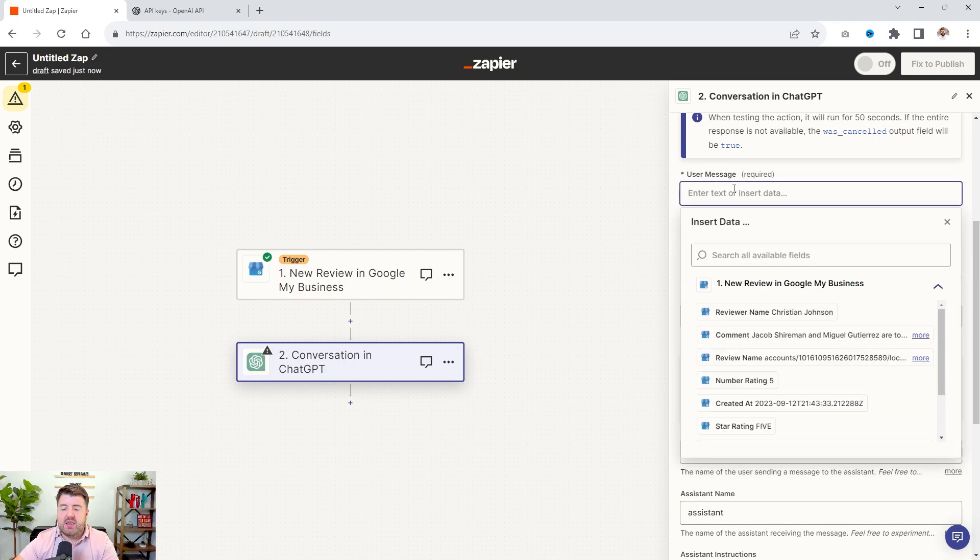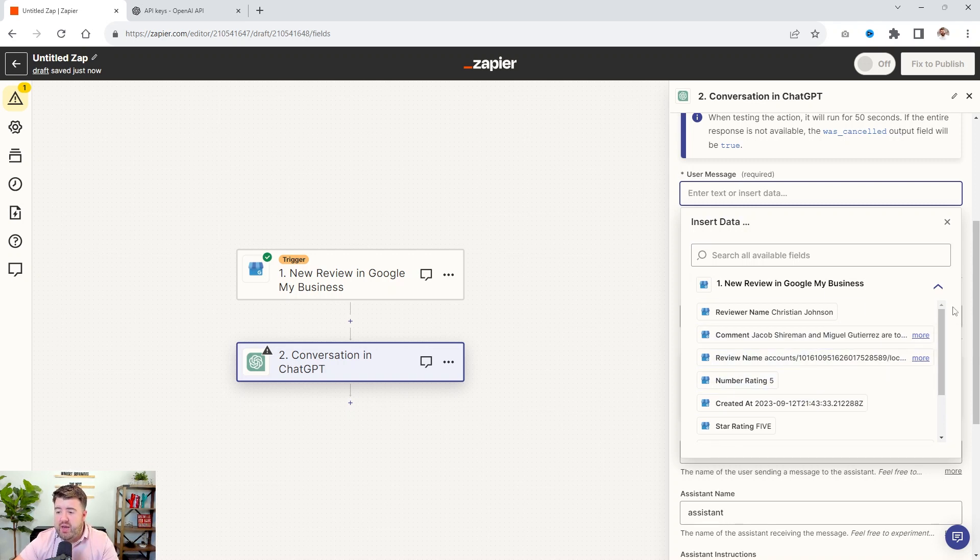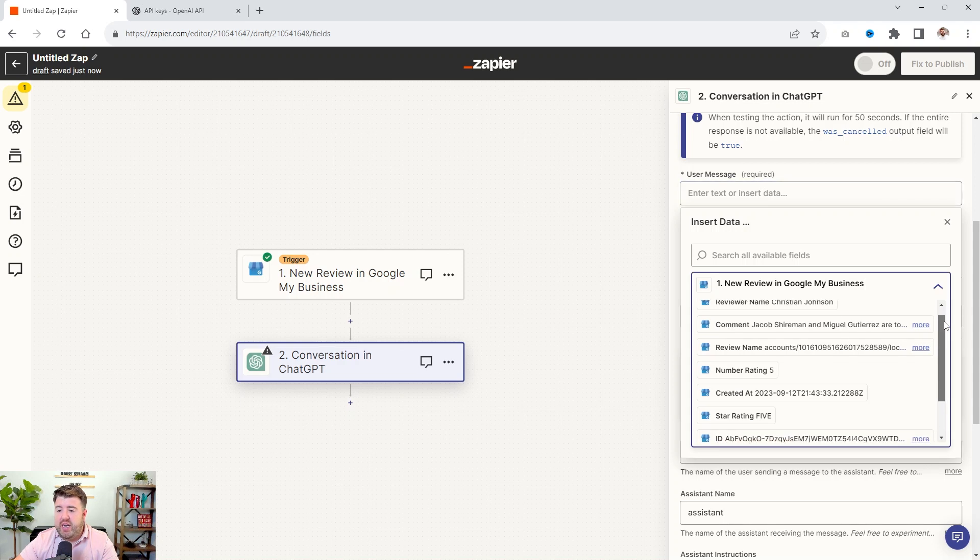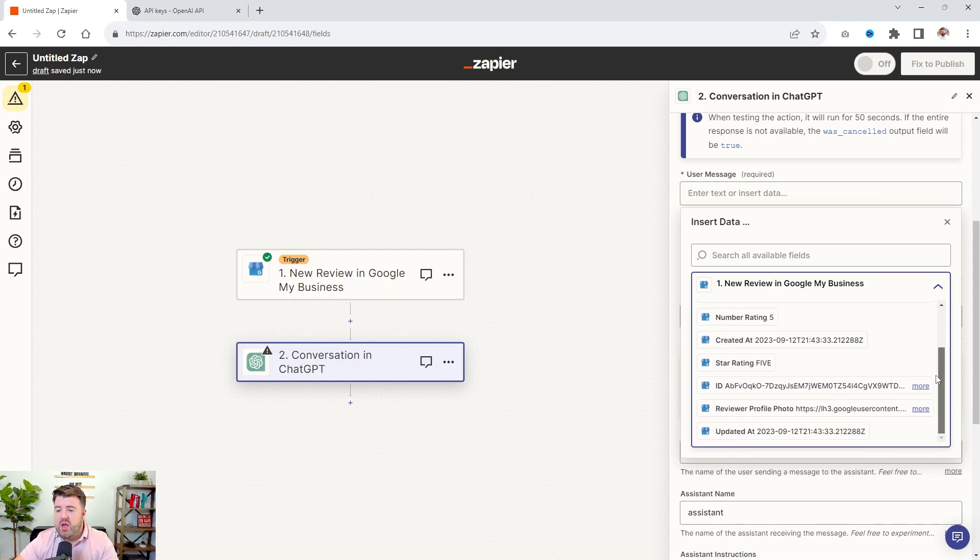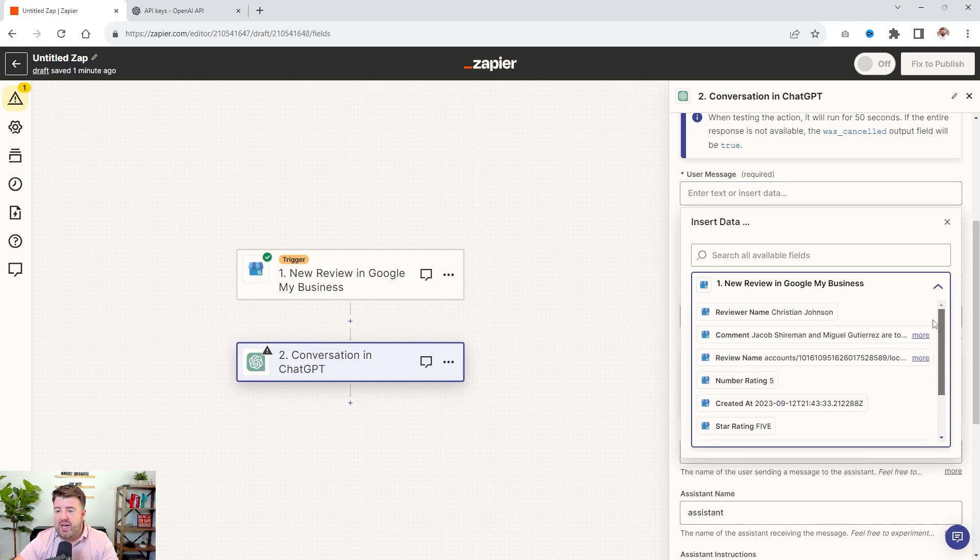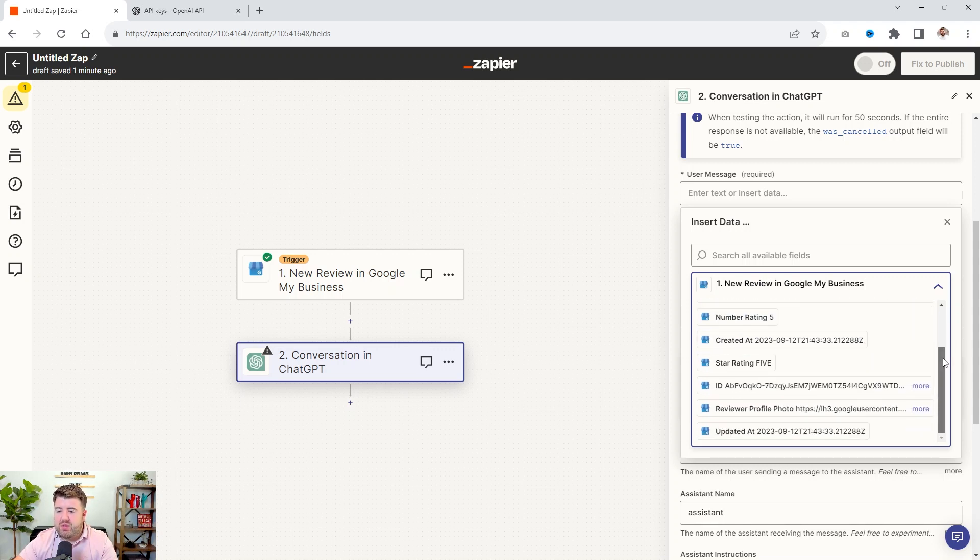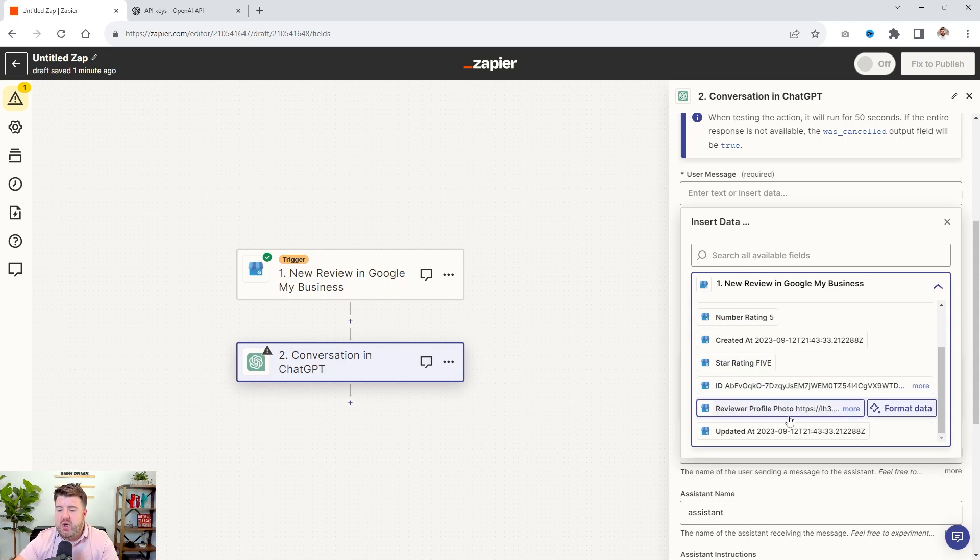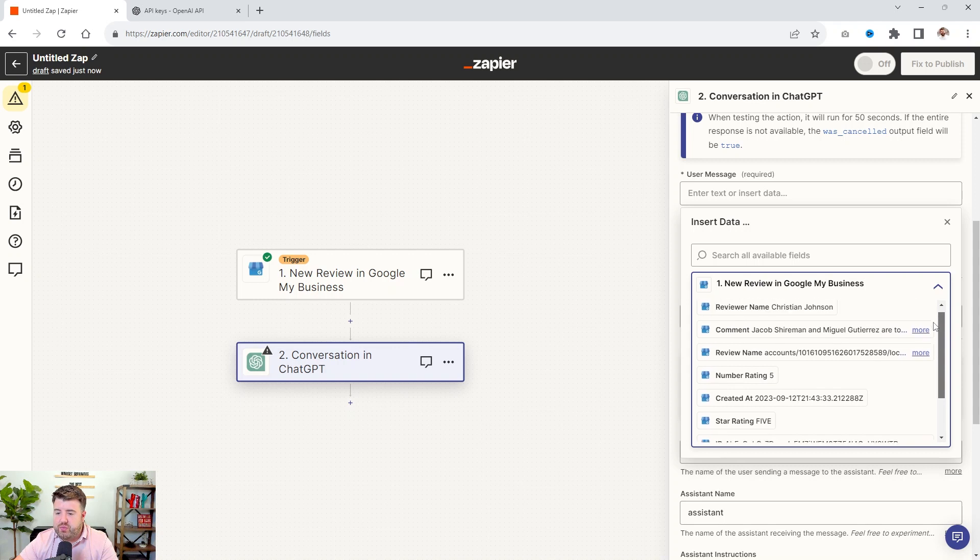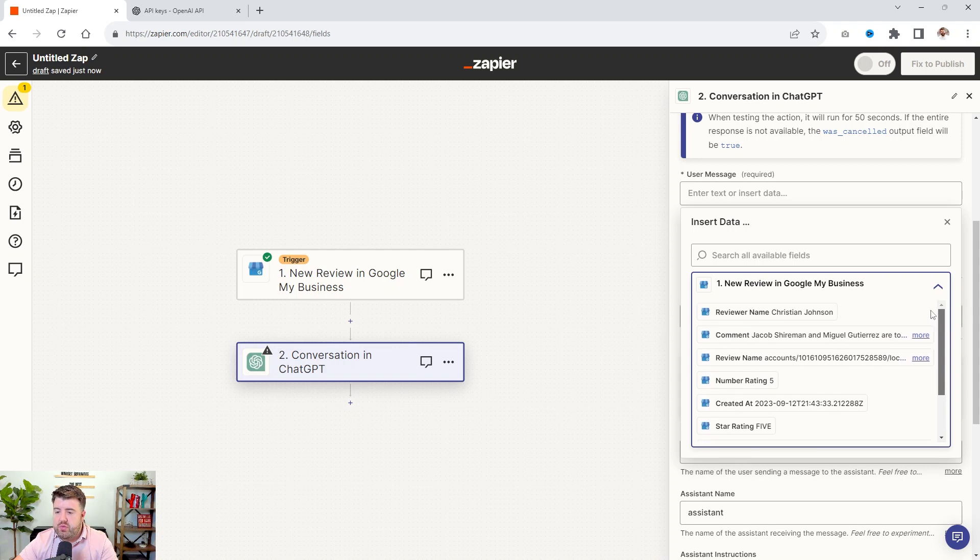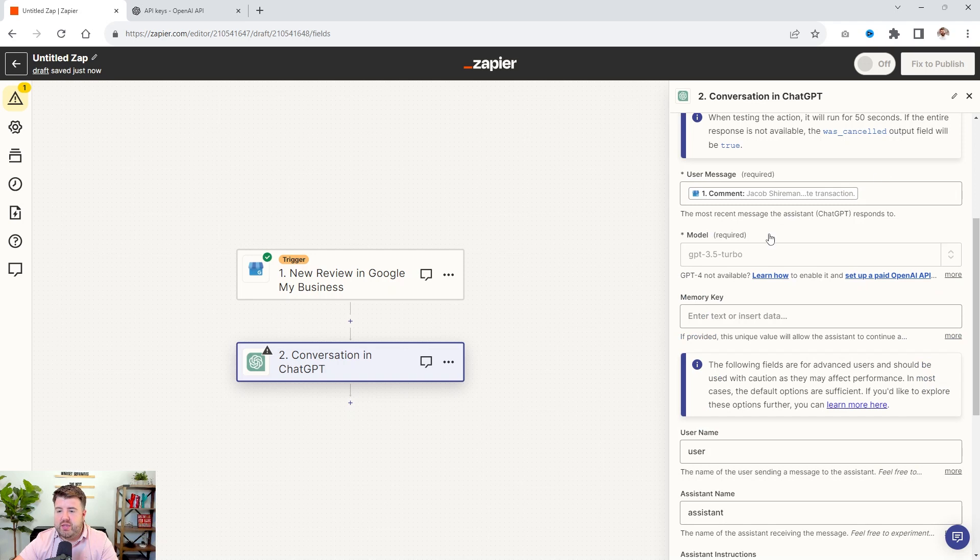Now, I'm only going to show you the things you need to worry about in this and what it means. So when you have the user message, this is basically what you want it to analyze. So the user's message will be the review. So you see here, it's pulled all the data from the review. And it's got the person's name. It's got the review name, their account, the star rating, all of that stuff. So we want it to pull the actual review.